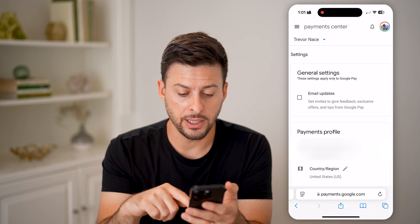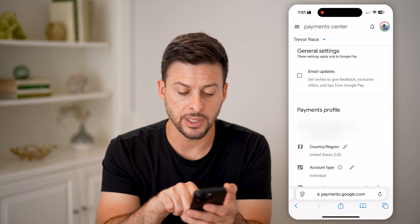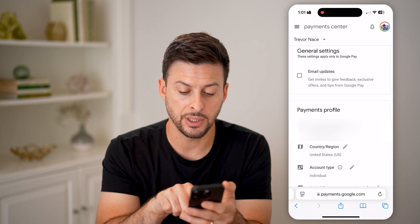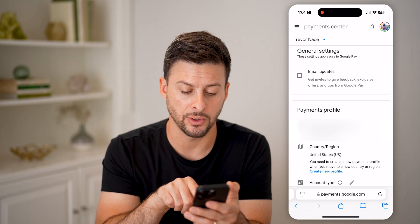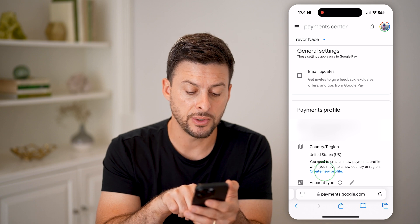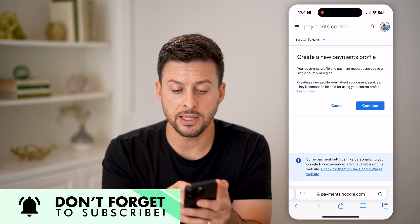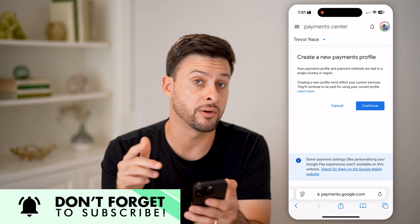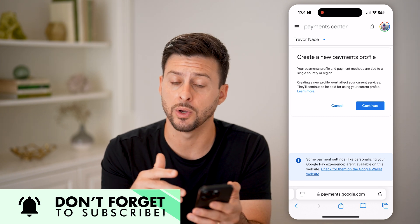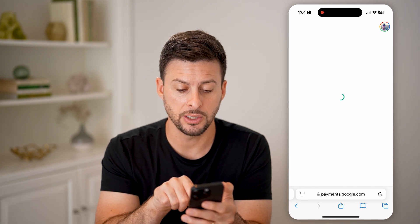Once we're in here, all I need to do is scroll down, and you can see Country/Region is set to United States. Tap on the little pencil icon and you'll need to hit 'Create New Profile.' It says your payment profiles are tied to a single country — creating a new one won't affect the old ones. Hit Continue.